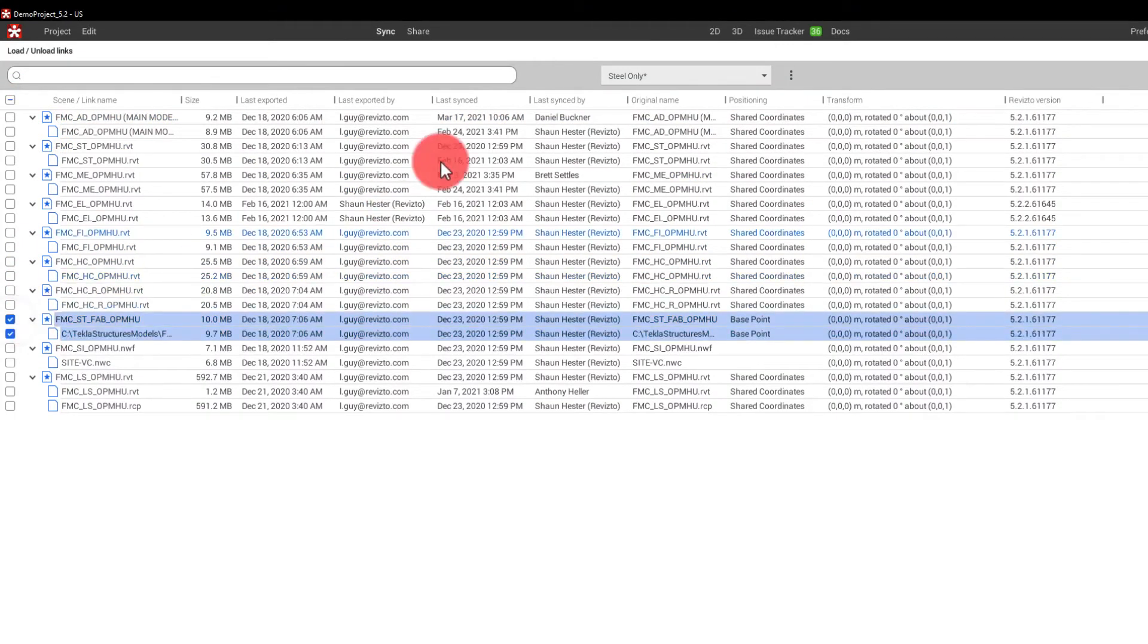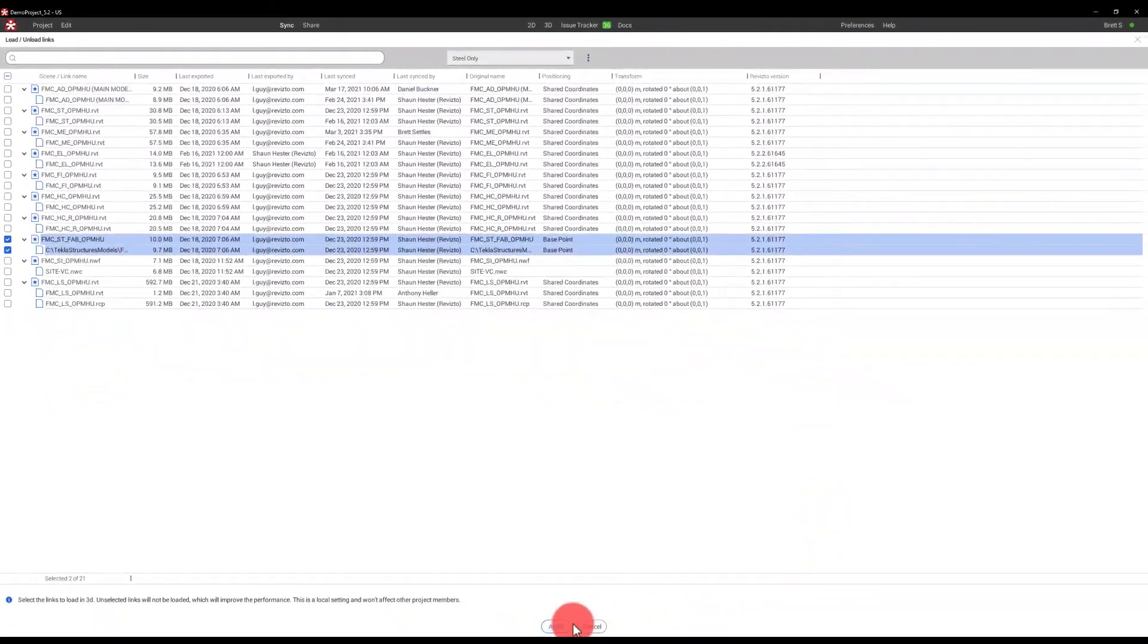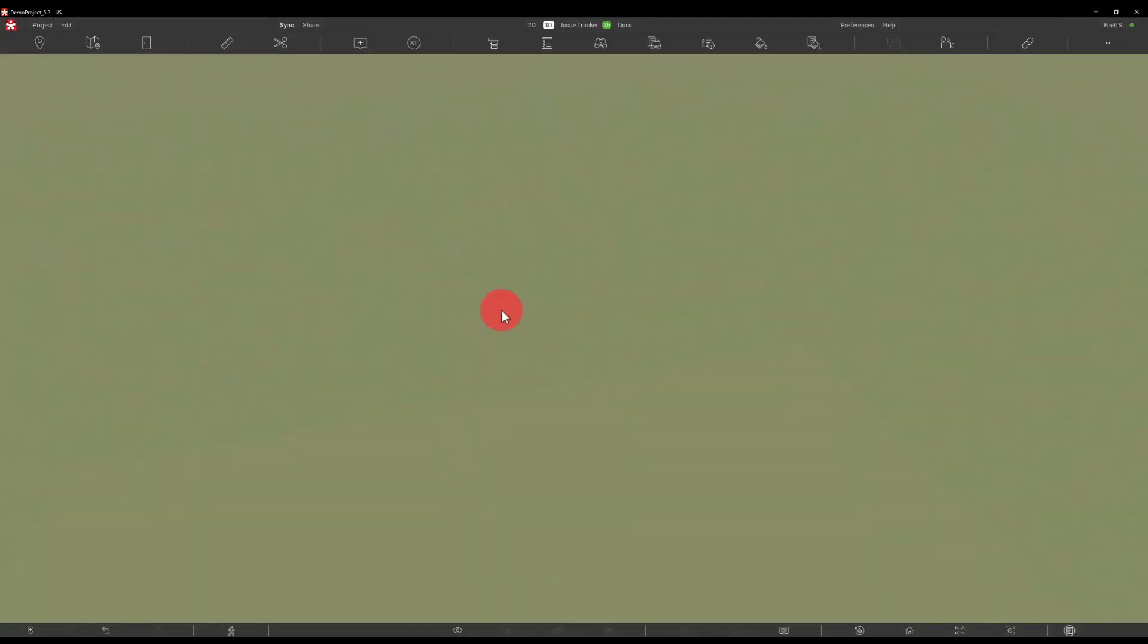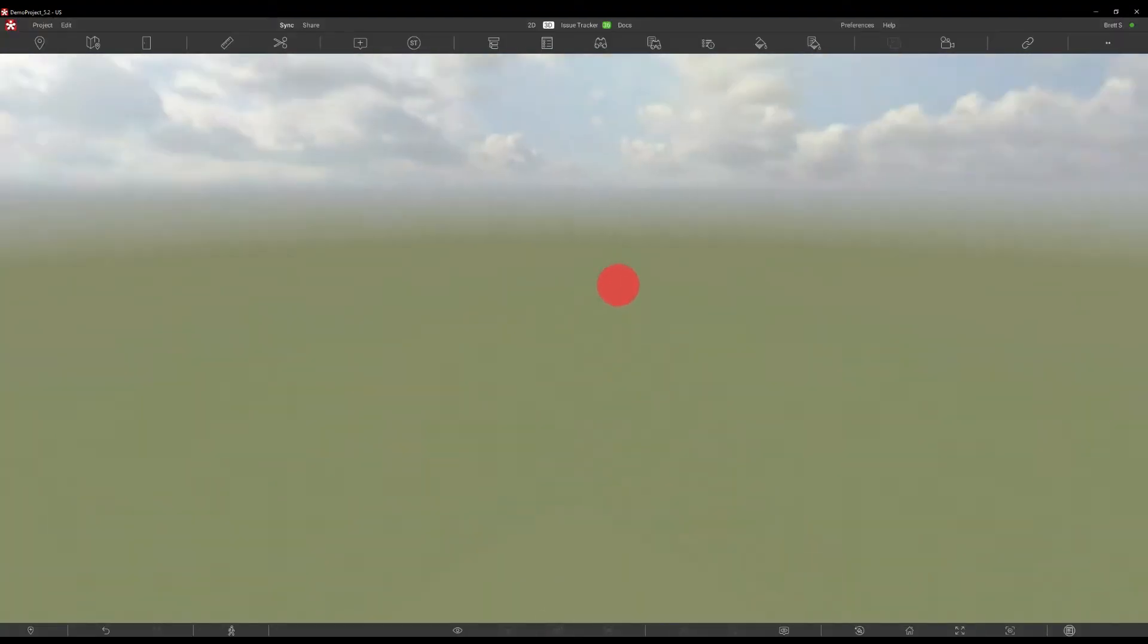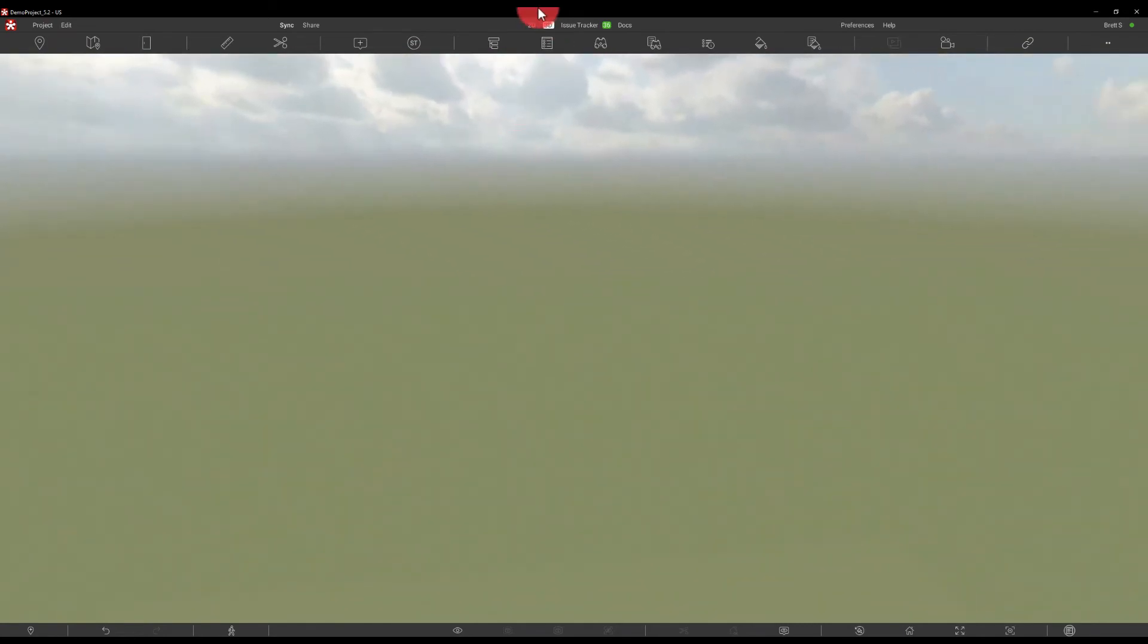Allow me to update that real quick. Apply. And now what we're going to be looking at is that steel, wherever it may have gone.